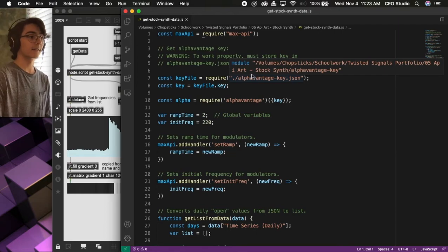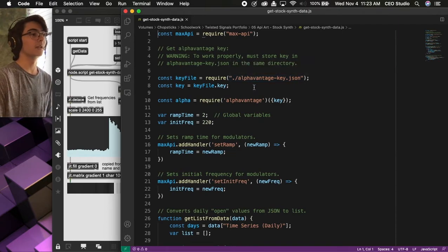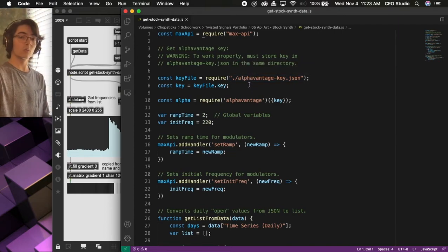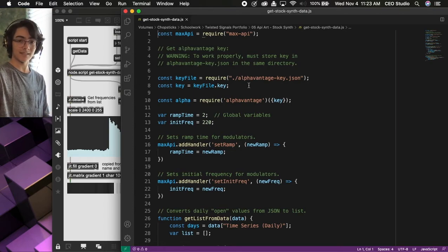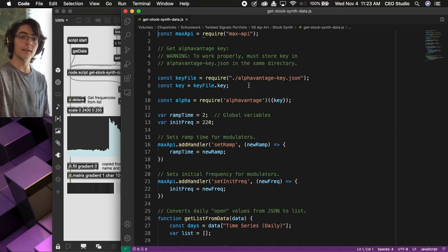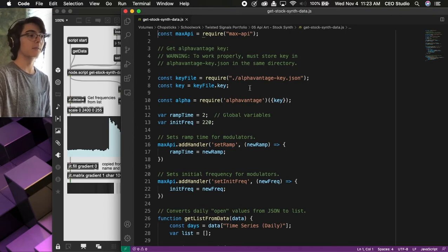And in order for this to work properly, you need an AlphaVantage key to take that information from the internet.